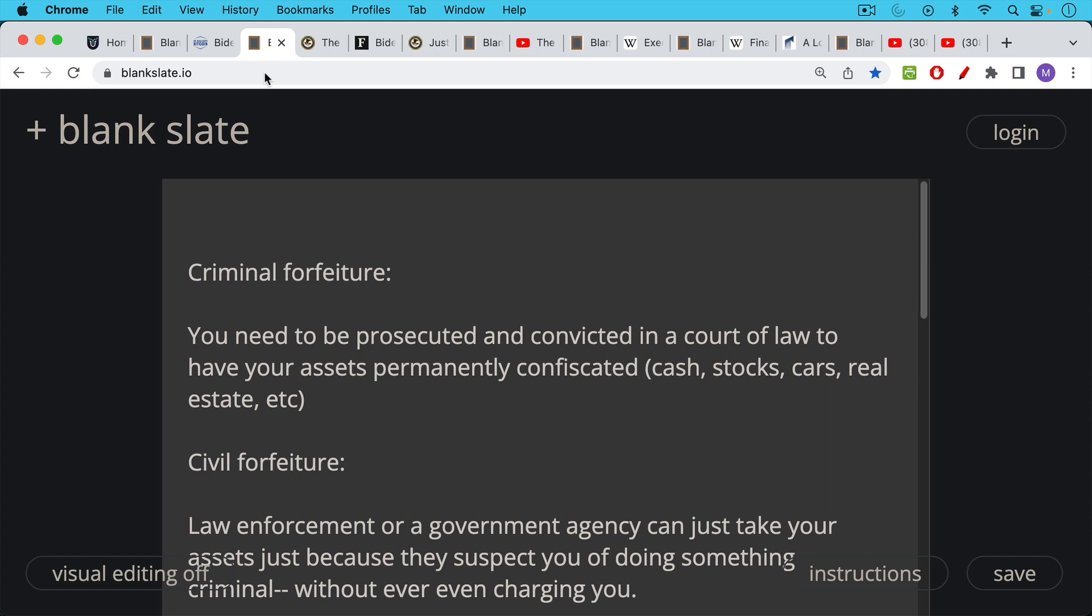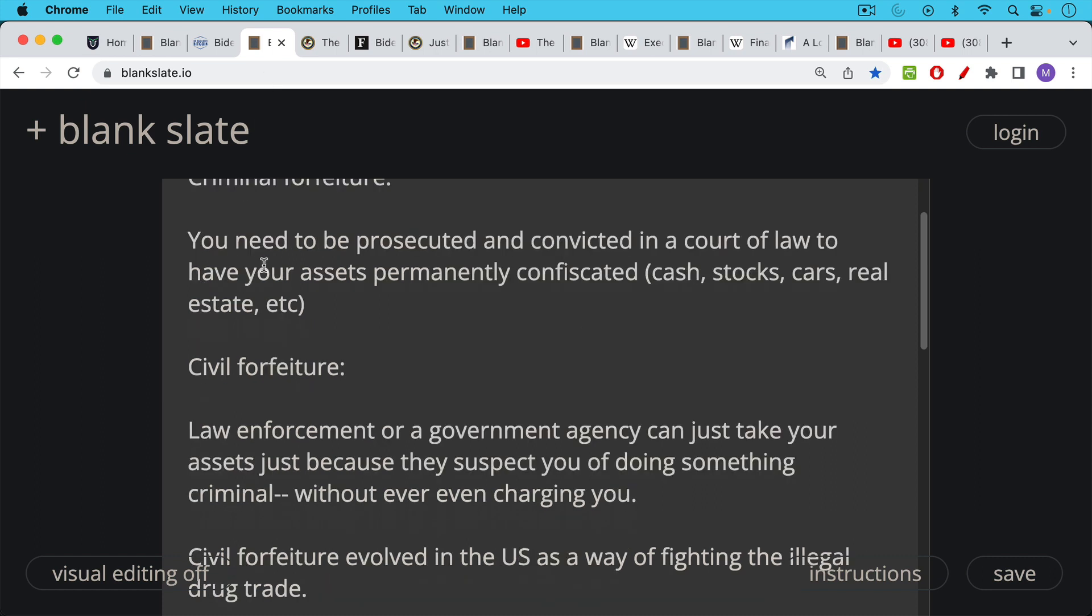Your assets could include crypto like Bitcoin, cash, stocks, cars, real estate etc. Now civil forfeiture is a little bit different.